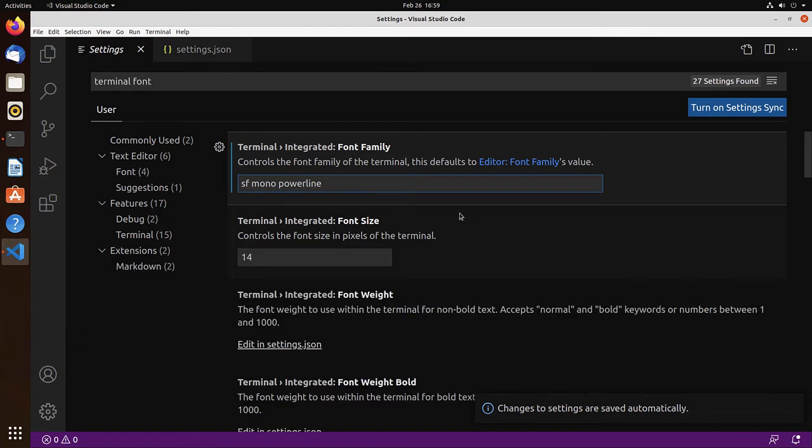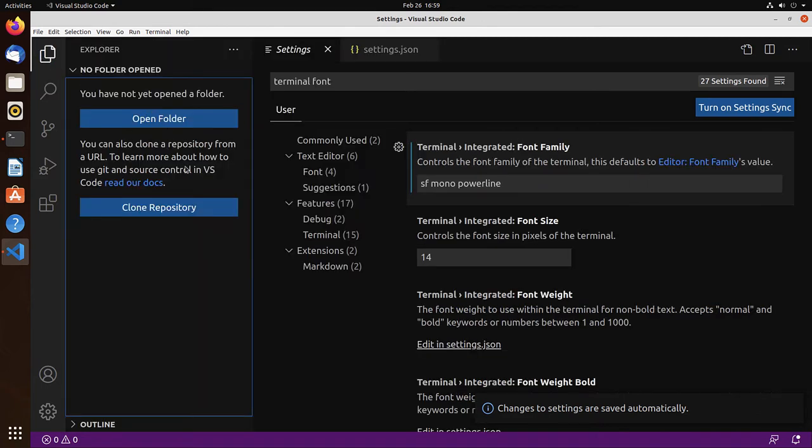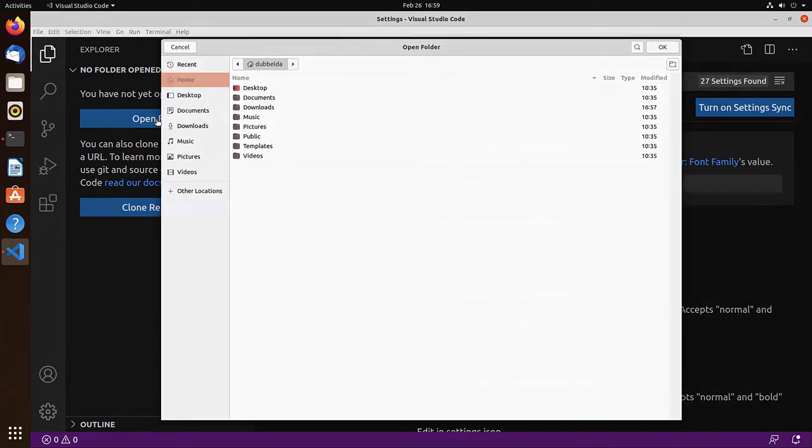So the terminal now works. It uses the CSH shell. Let's go to the explorer. Visual Studio code is an editor, not an IDE. So there's no such thing as create project.